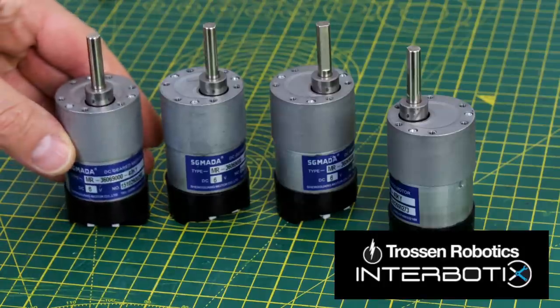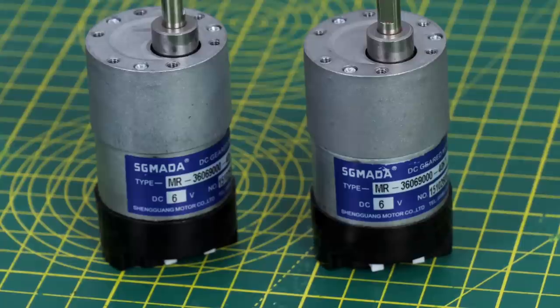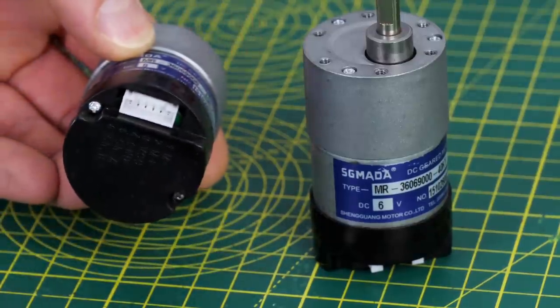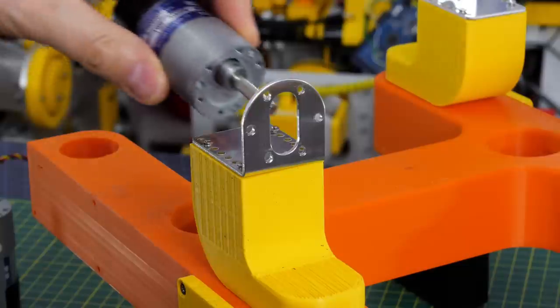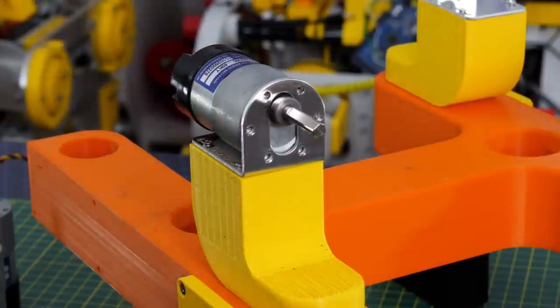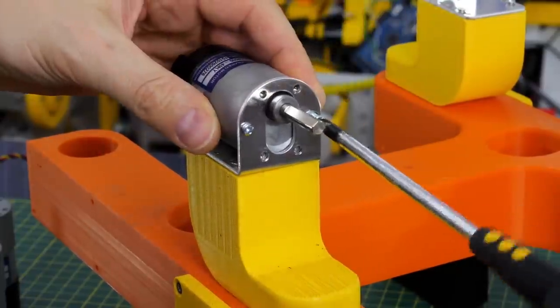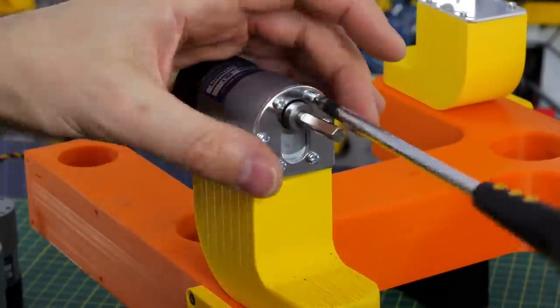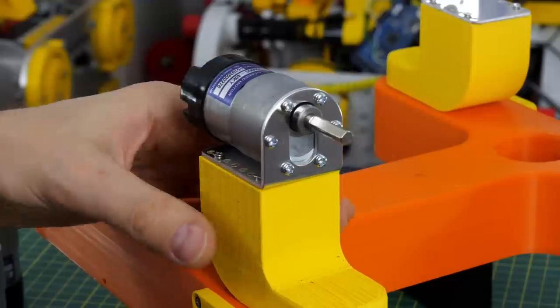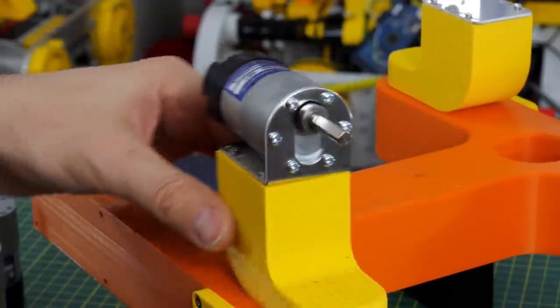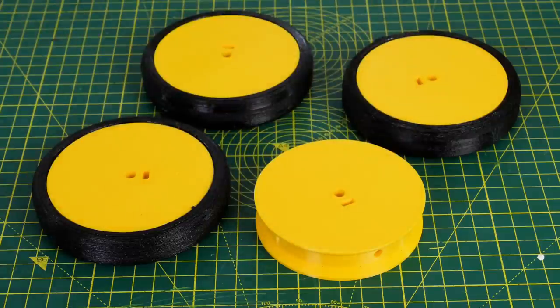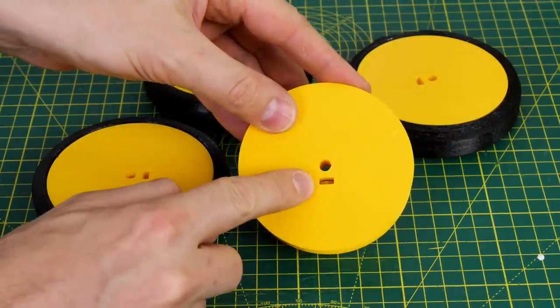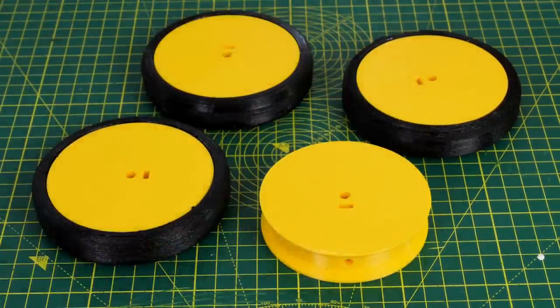Thanks to Trossen Robotics for sending me these motors. These are six volt gear head motors, they actually have an encoder in them which I won't be using. The wheel hubs are 3D printed PLA with a TPU tire and each one has a captive nut with a grub screw to attach it to the flat on the motor shaft.